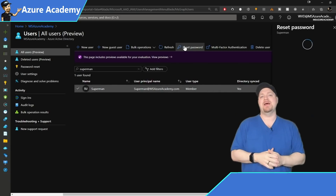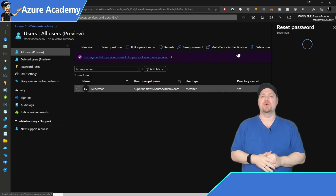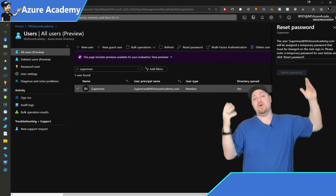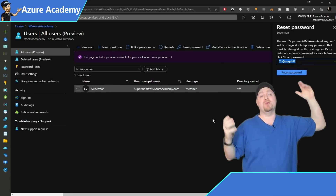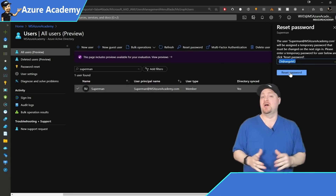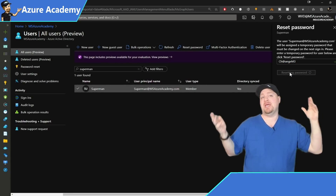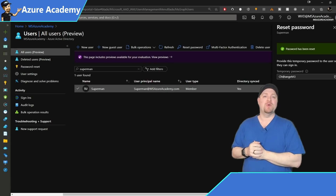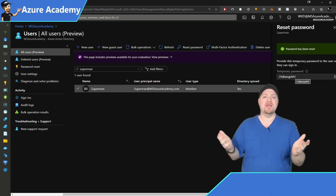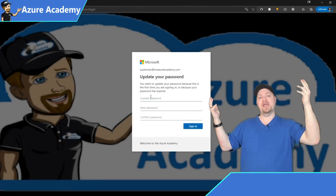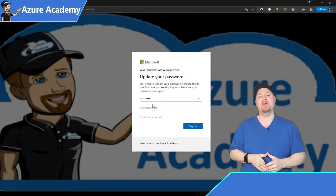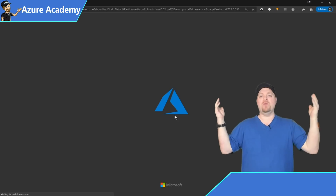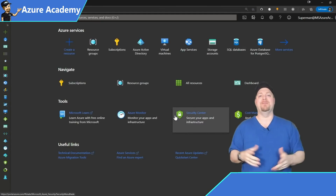Now we're back in Azure and we can click the Reset Password button — Azure will now let us do that. I'll put in a temporary password of 'changeme,' then go to a private browsing window and log in with Superman. We provide 'changeme' as the current password, set a new password, and we are logged in.